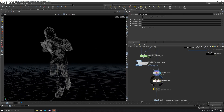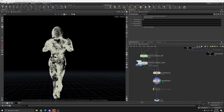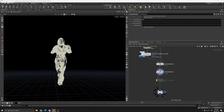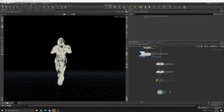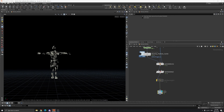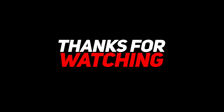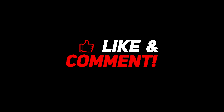We delete the CD attribute and put it out here — that's how you source the particles. See you later.